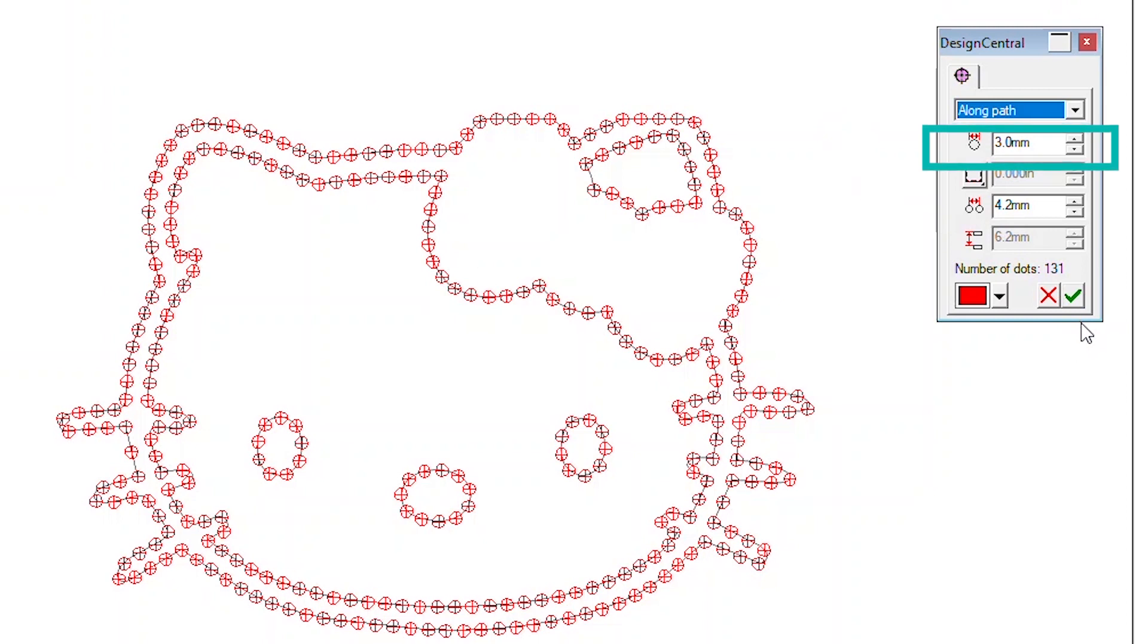This represents the hole we will cut into our template, not the actual rhinestone size. We recommend choosing a dot diameter 1mm larger than the rhinestone you plan to use.